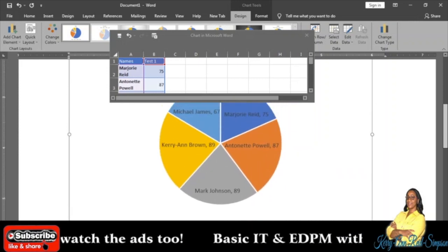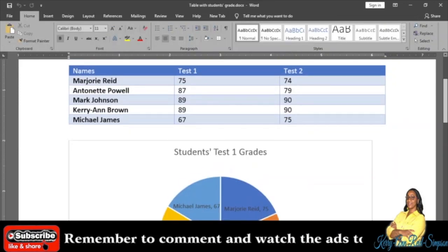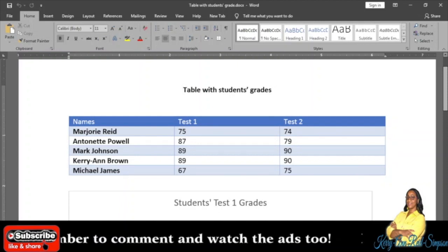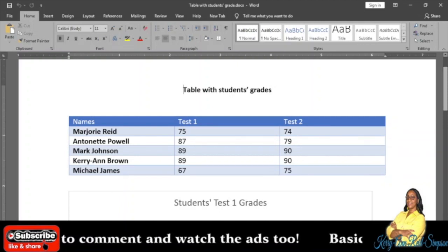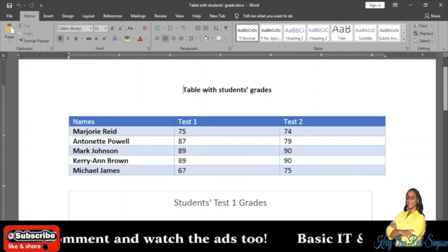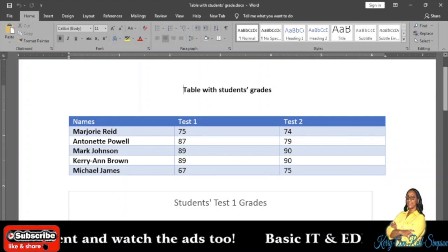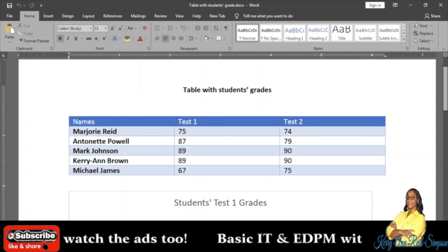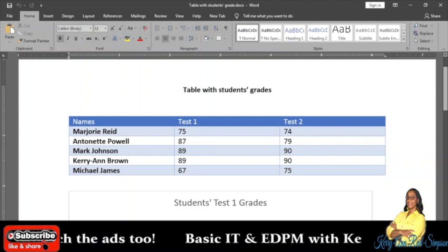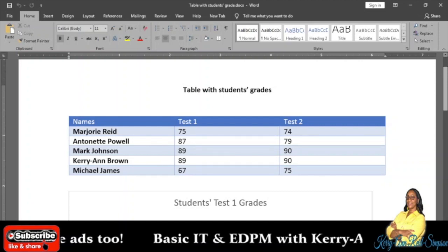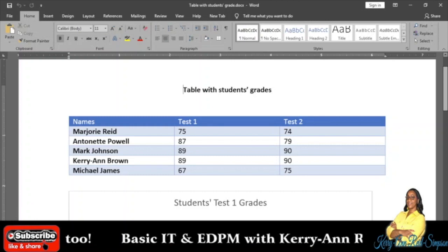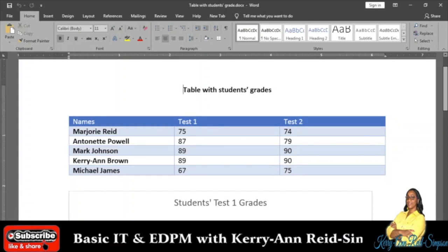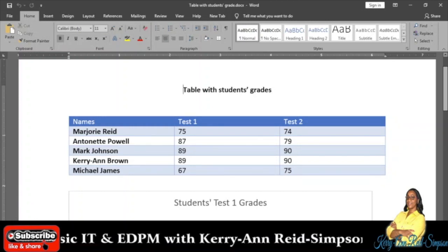Now, that is how you create a chart in Microsoft Word. You can use data from a table to create a chart: a pie chart, a column chart, a line chart, just about any chart that you want. Just remember, you have to copy the data from the table that you need for the chart, and then you ensure that you are outside of the table.